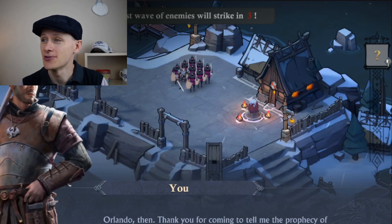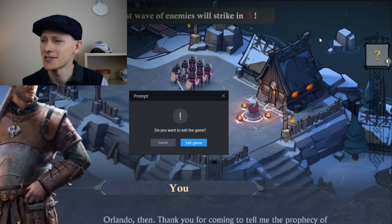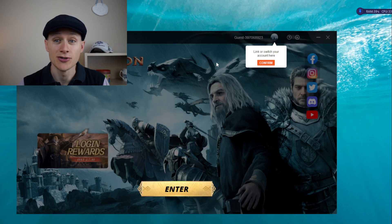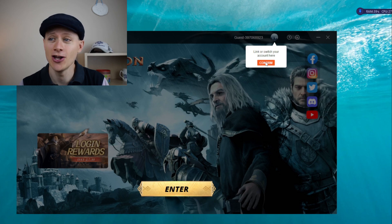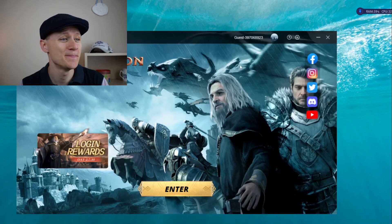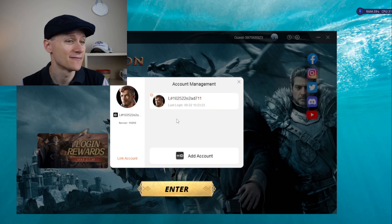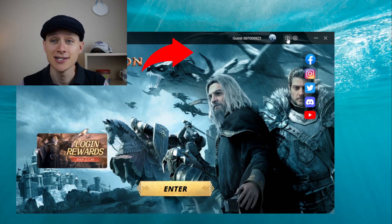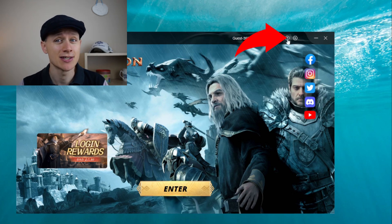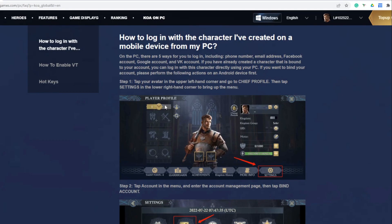The game is now prompting me to play through the tutorial. I should have clicked skip, so let's exit the game and go back round. You can close the game account and get the choice to change, link, or switch your account. Click confirm and you'll see the default account that's been set up, but you can now link your account or add an account. There's a question mark at the top — if you click on it, it opens the help section with guides on how to log in, how to enable VT, and hotkeys.